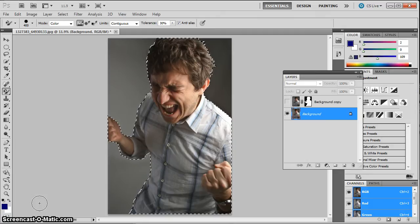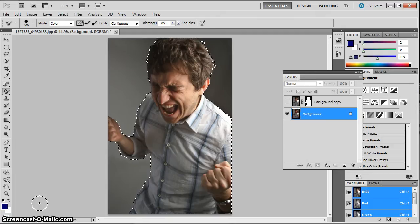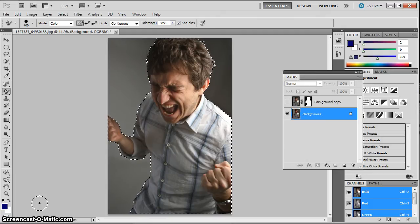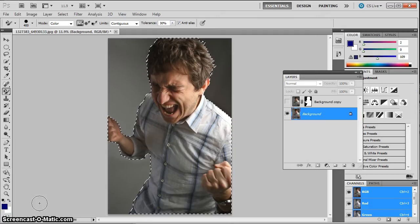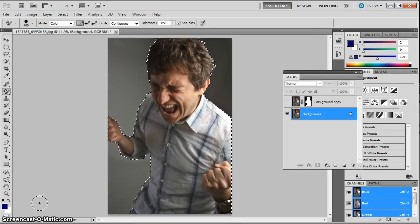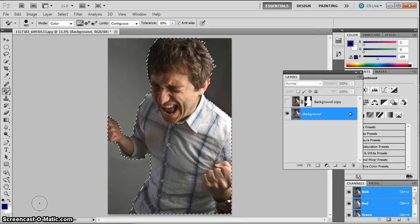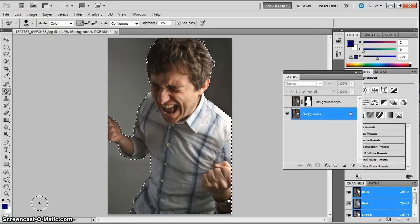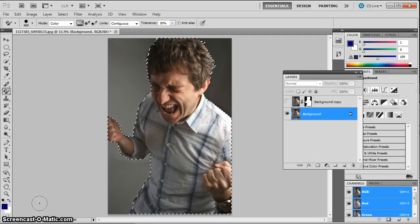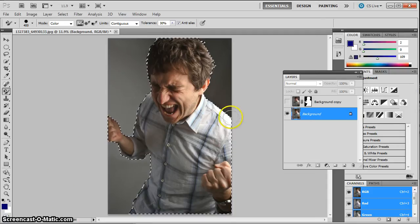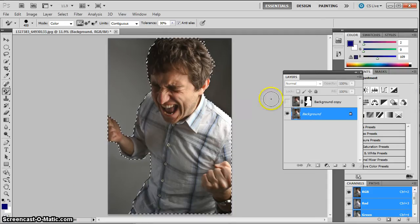And we're going to cut this figure out from the background. You choose your own photo. It can be any picture. We're just practicing, we're not going to use it for anything. And I want you to make a selection of the person in your photo, and I want you to cut them out from the background. So I've made the selection of this guy here.